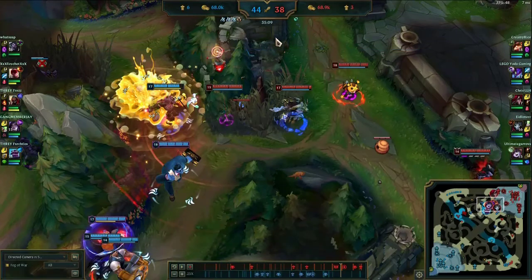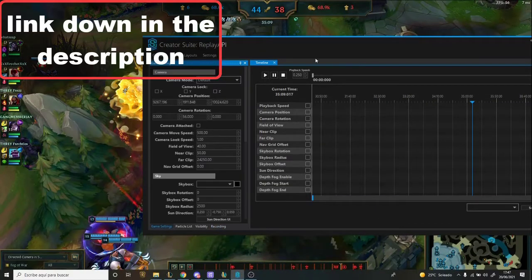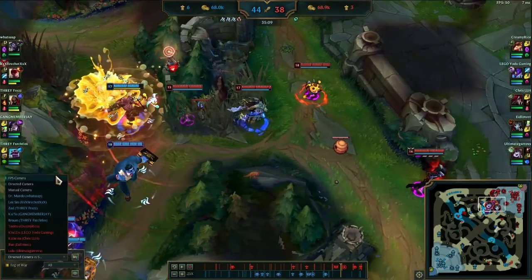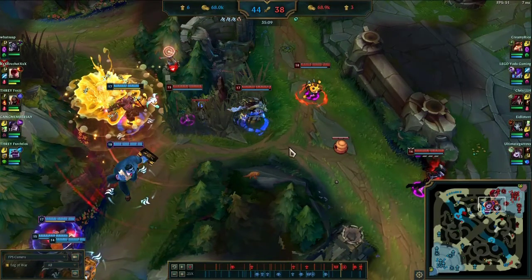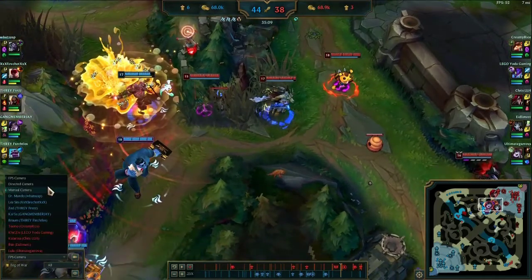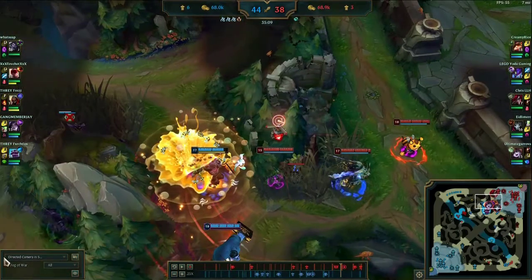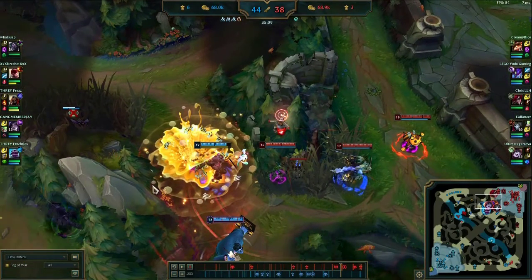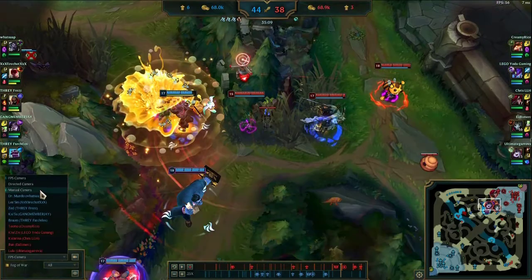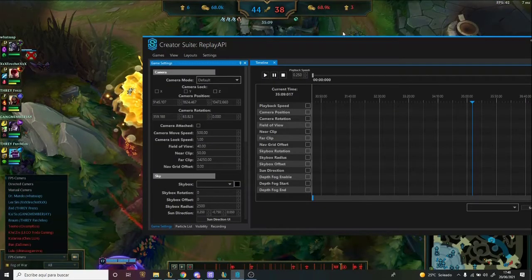First thing you're gonna need is the creator's suit — it's overall just a very handy tool in general. The first thing you're gonna do is change this to FPS tool. If you want to change it back, you can, and you can also put keyframes with a directed camera and then change them back to FPS, if you want to start off or end with the directed camera. I'll explain what keyframes are in a bit.